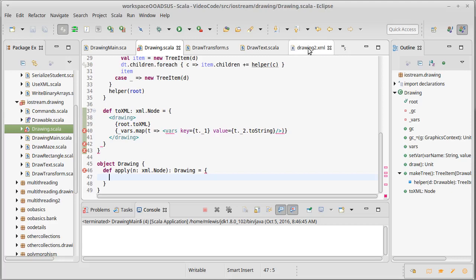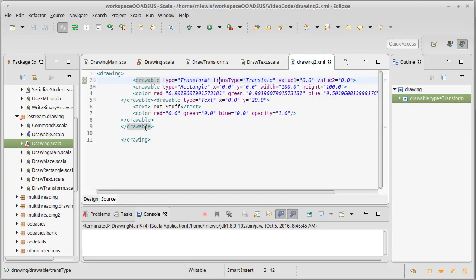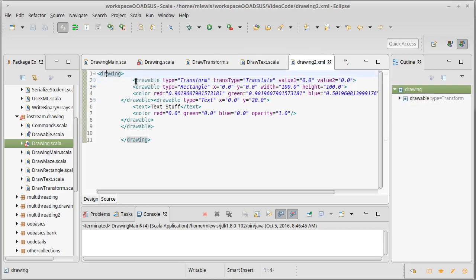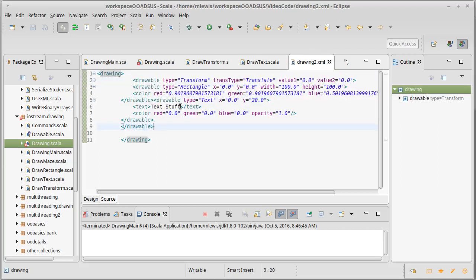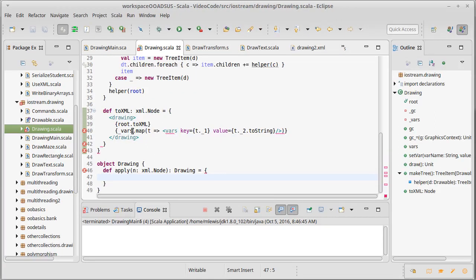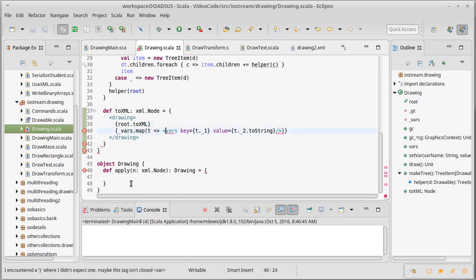So what is in this node that's passed in? Well, our Drawing has one thing inside of it, which is a Drawable, and then it should also have the vars. So we need to read this and we need to read that.